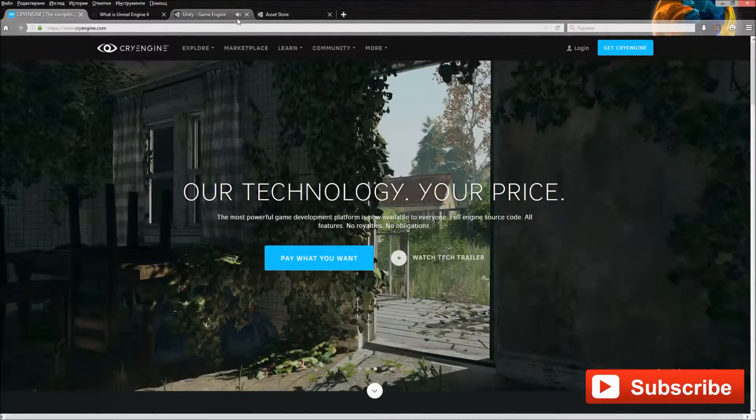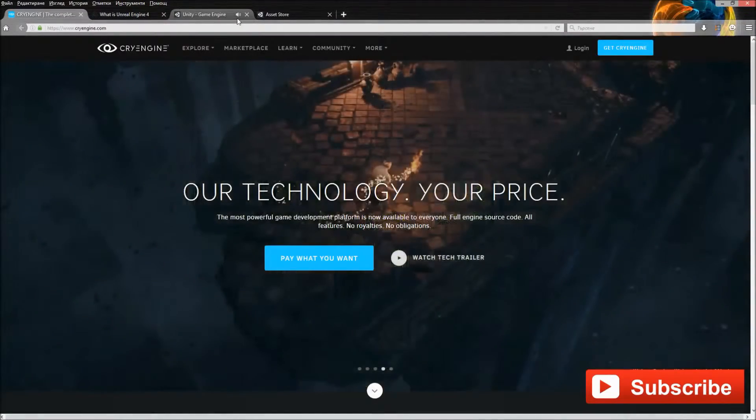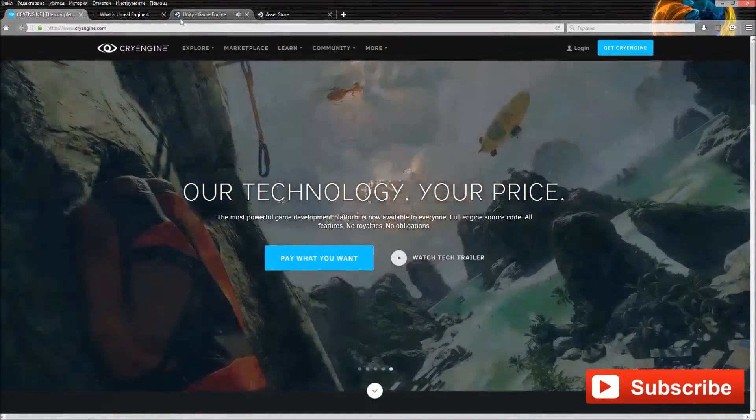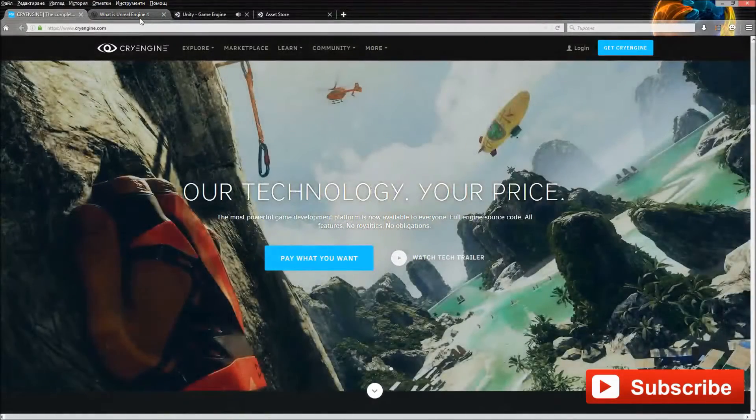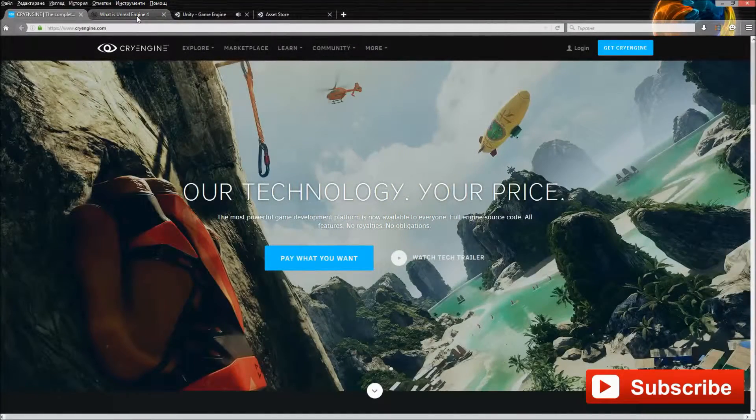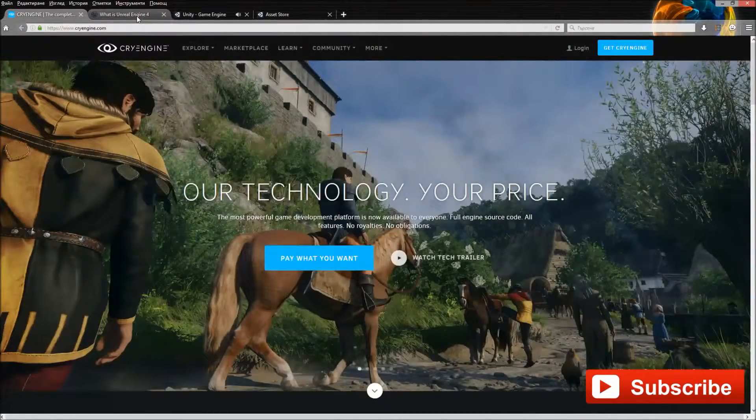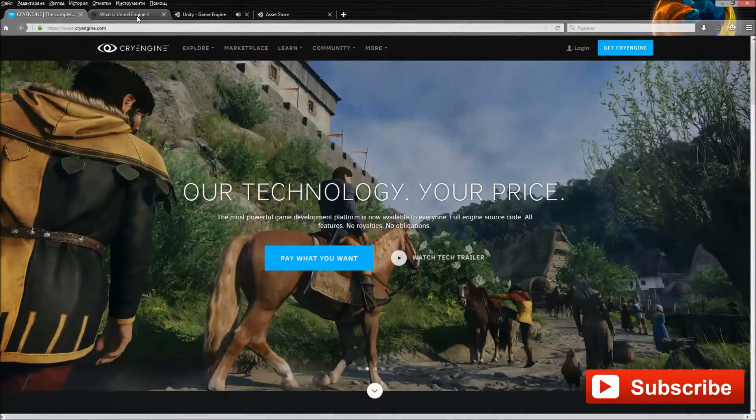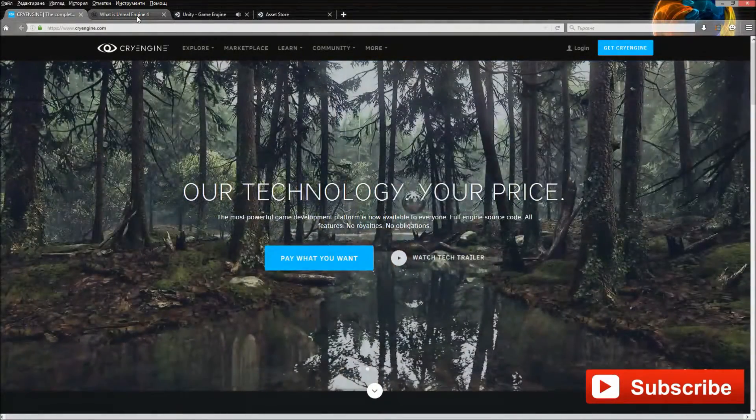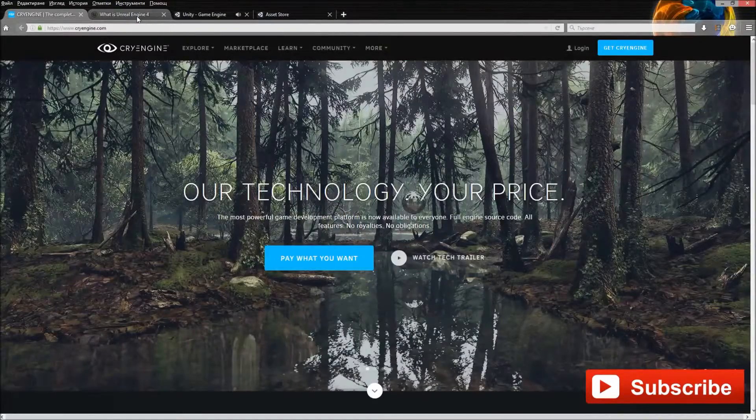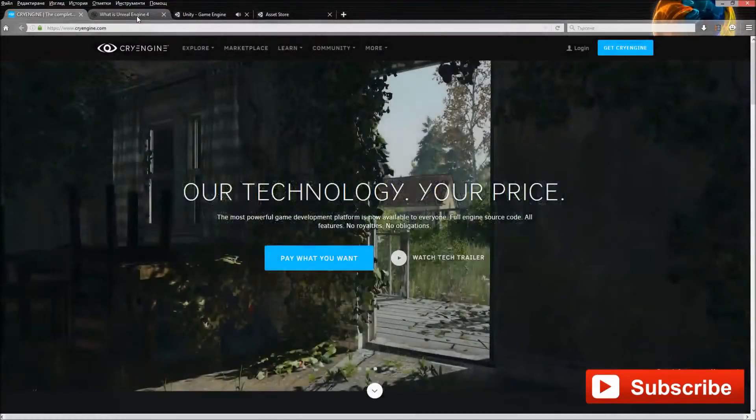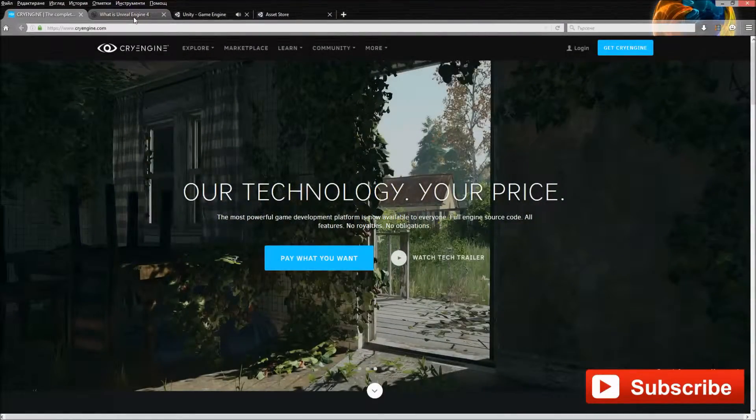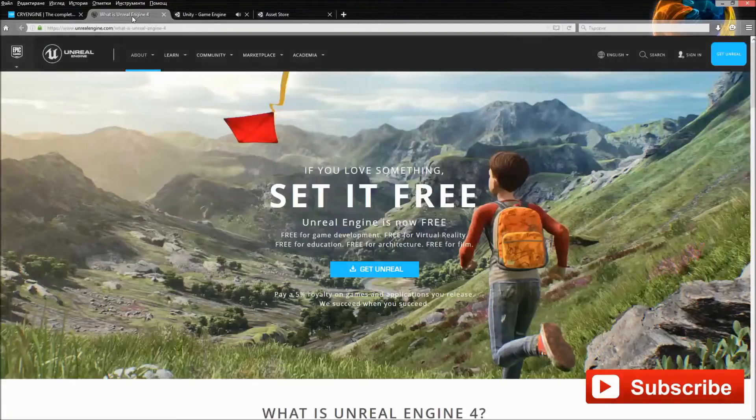So the first thing you need is an engine. An engine is the backbone of a game. Basically the engine creates the game world. There are many popular game engines. There is Unity, Unreal Engine, CryEngine and many more. There are many videos and documentation on each of them so just pick one.